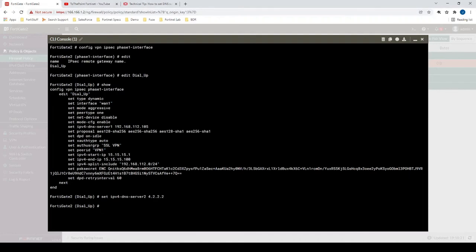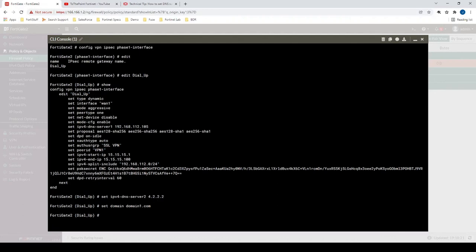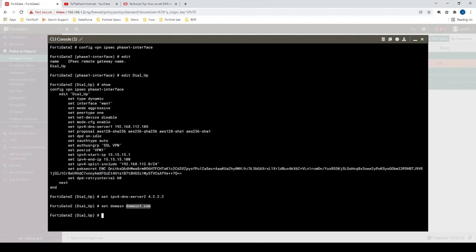Another thing we can do to prevent us having to enter the full domain name, the full server and domain name to access certain internal resources, we can use this command called set domain. And then we'll just use domain1.com. So for example, now instead of typing in ping server1.domain1.com, now we could just type in ping server1 without anything else after that, because now our FortiClient, which is on the Windows machine, now the Windows machine will have this DNS suffix domain1.com, so that now all we have to do is just type in server1 instead of the whole entire host name. And then we'll type in end to save our configuration.